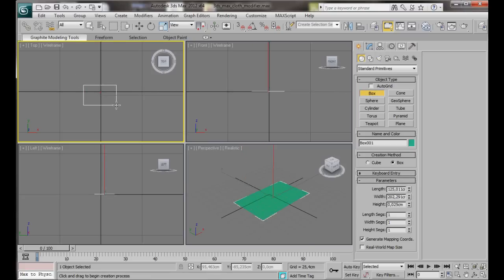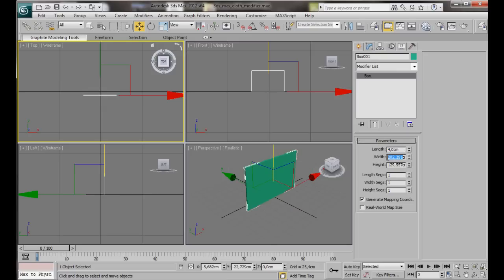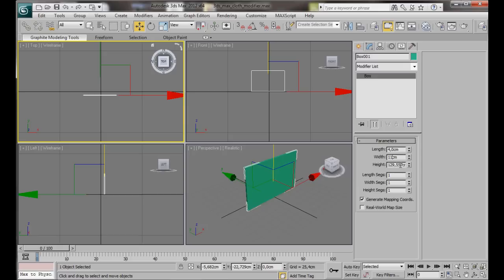Here in the top viewport we'll drag out our box. Now we'll go over to the Modify Panel. The Length we're going to set to 4 centimeters. The Width to 11 centimeters. And the Height to 8 centimeters. The Segments we're just going to leave at 1.